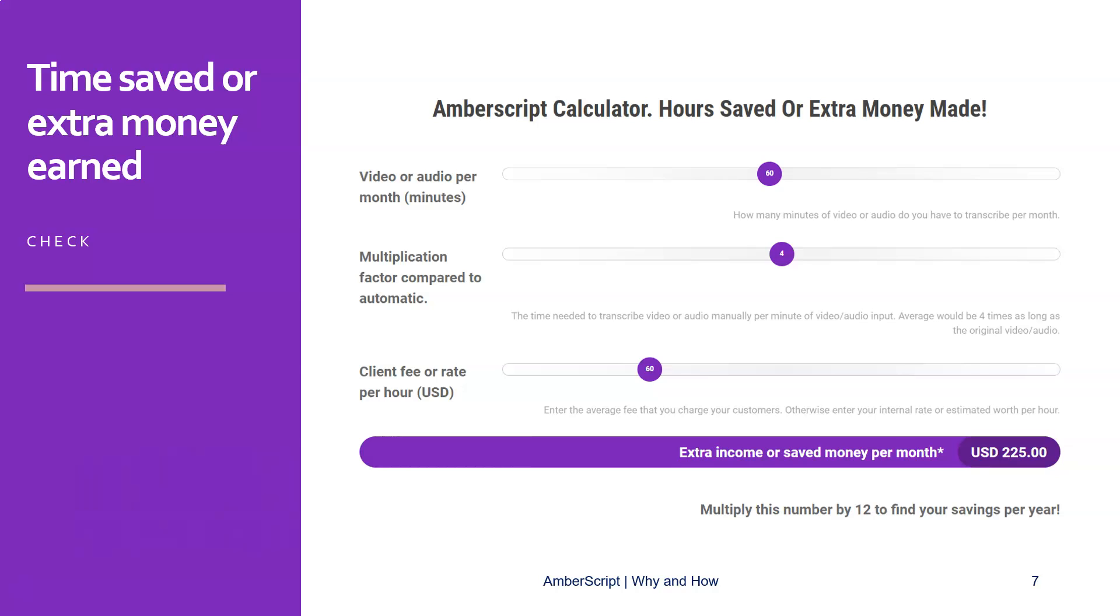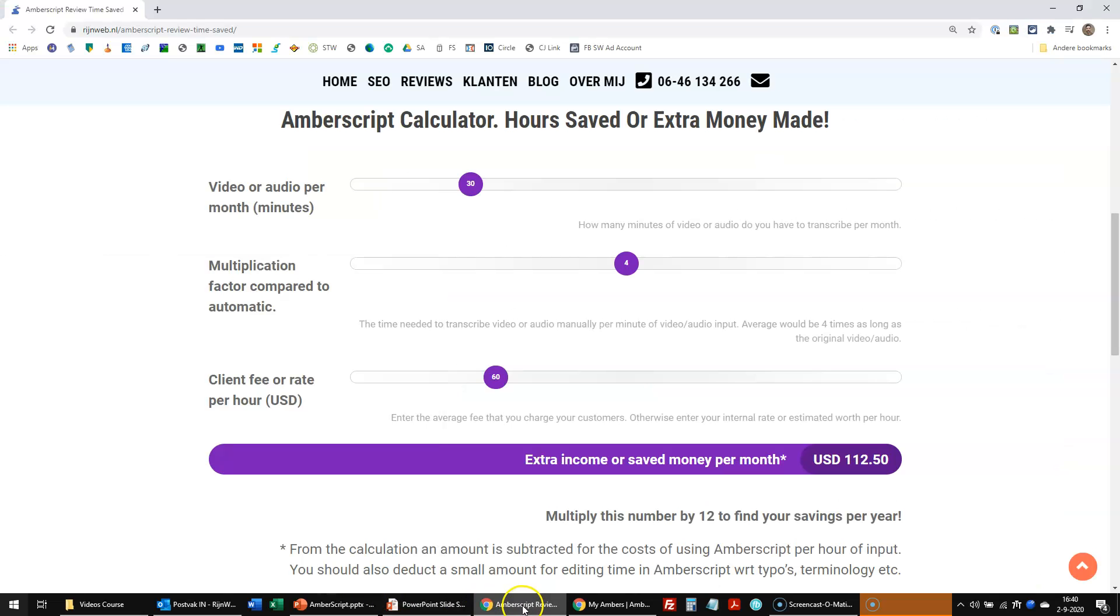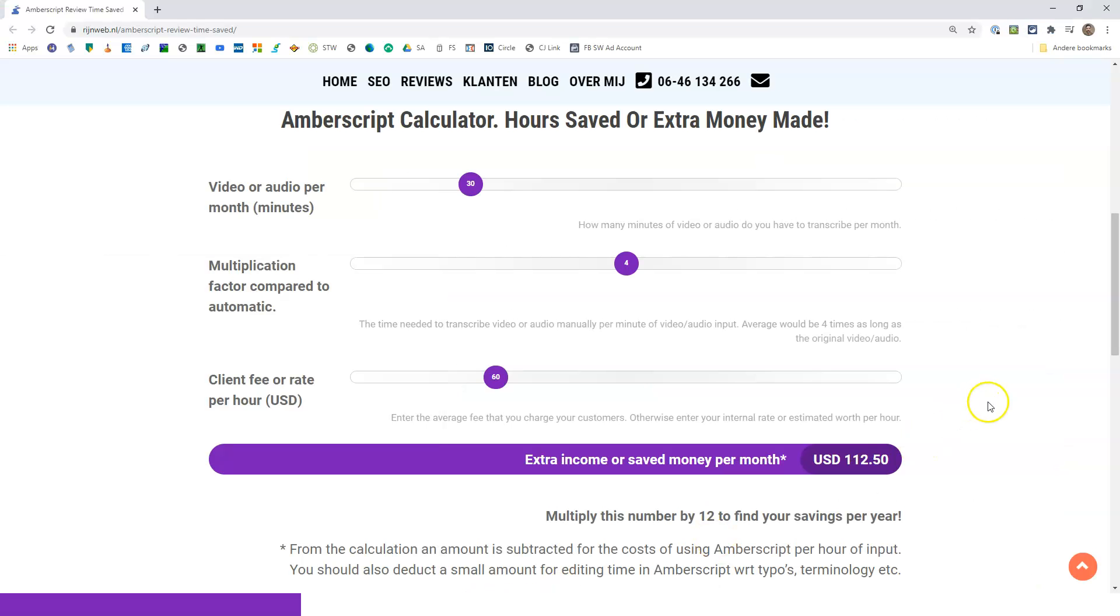Earlier I said it would save you a lot of money, or you could earn much more. Save you a lot of time, or you could earn much more money by using AmberScript. And why is that? Well, let's go to the calculator and we'll show you.